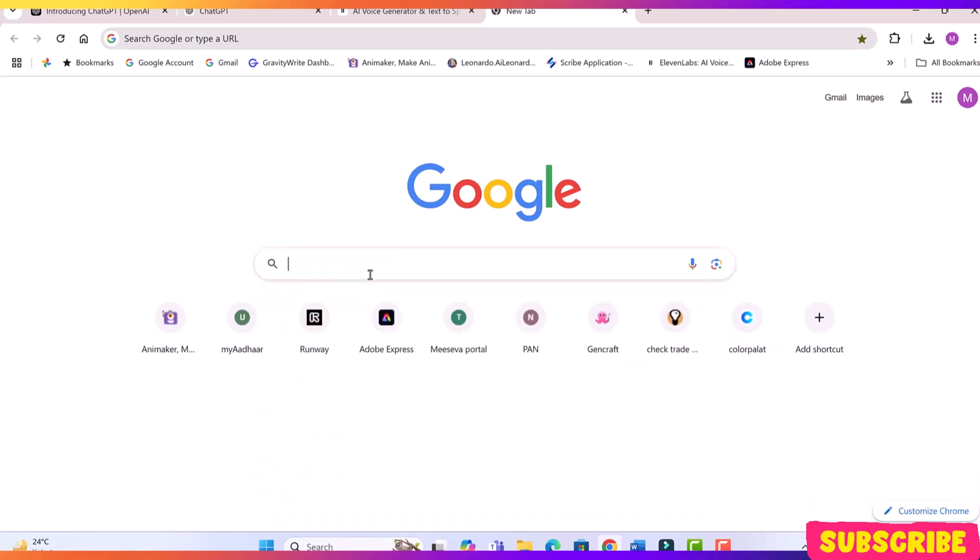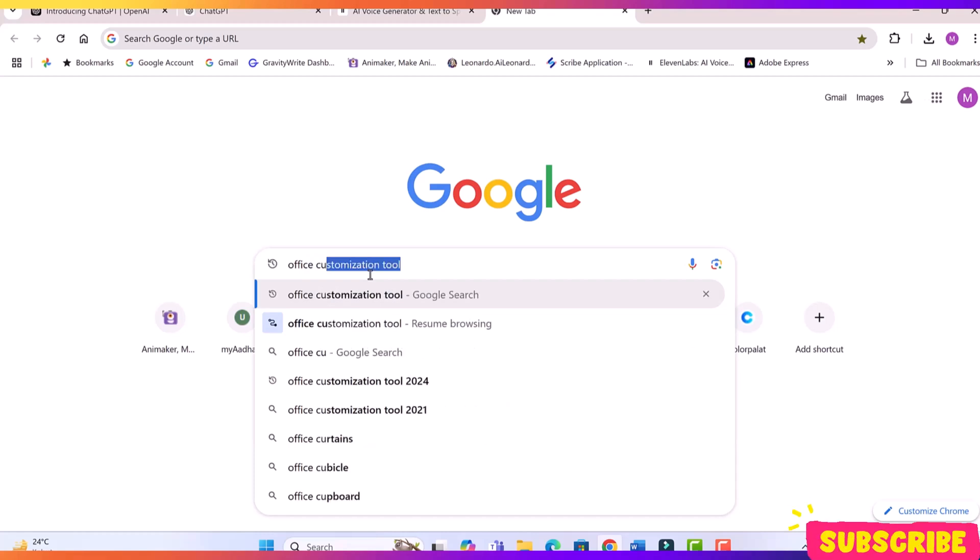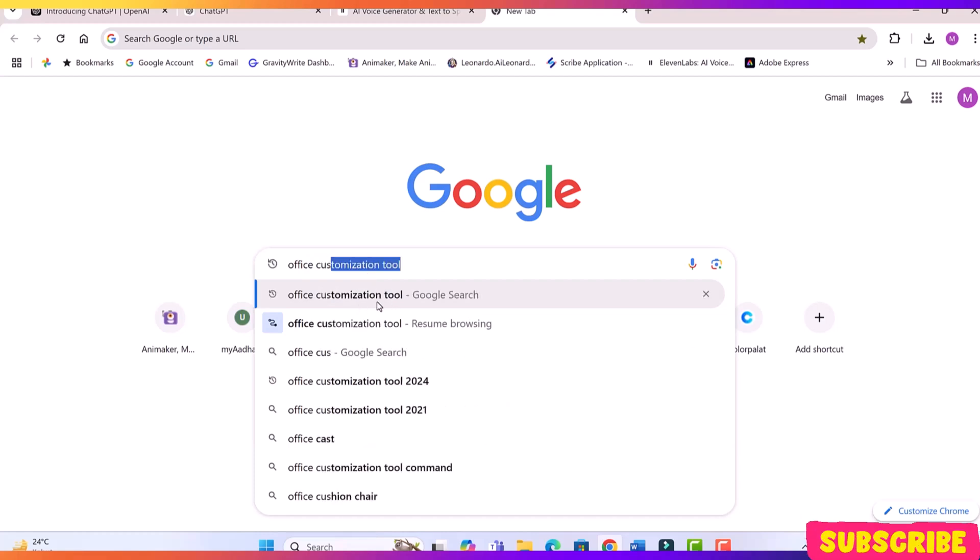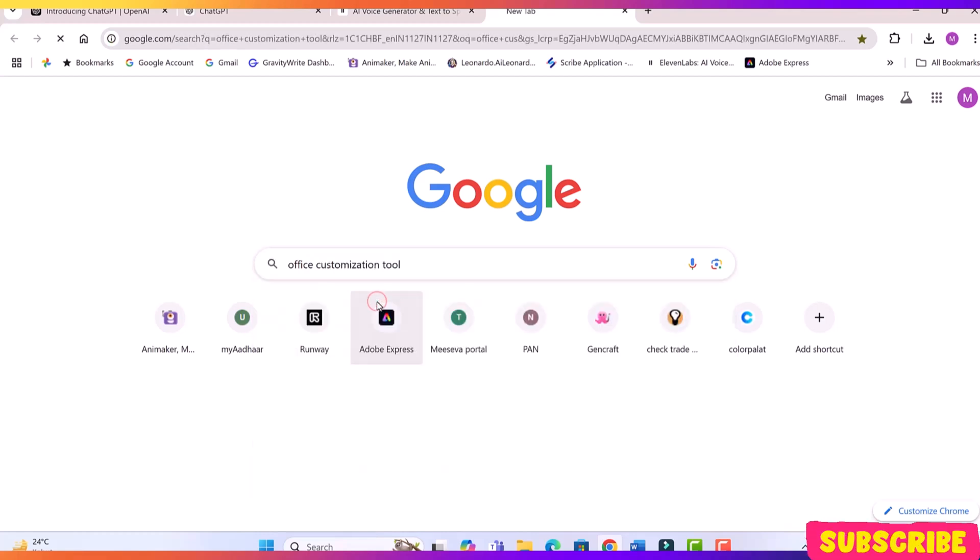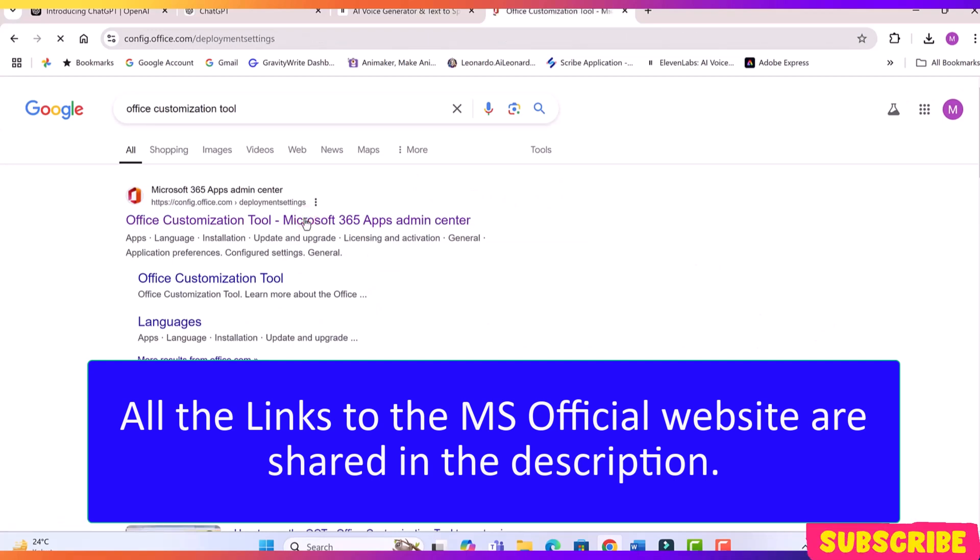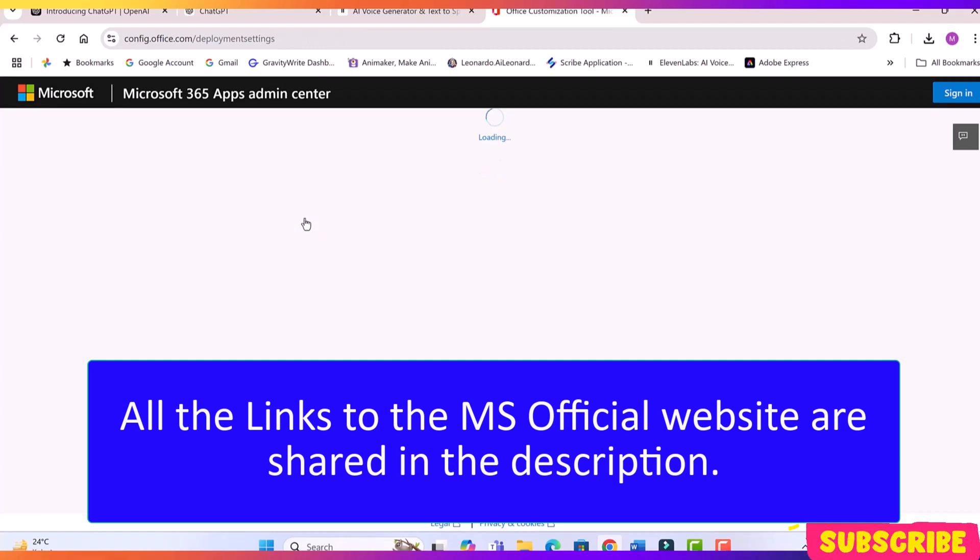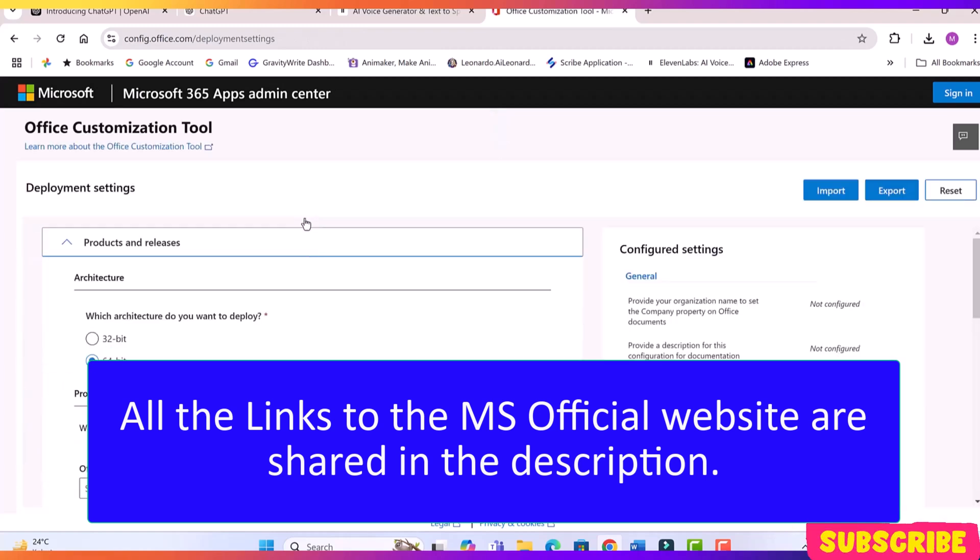Open your browser and search for Office Customization. Open the first link. This will take you to the Office Customization tool page. Here, we need to configure the product settings.